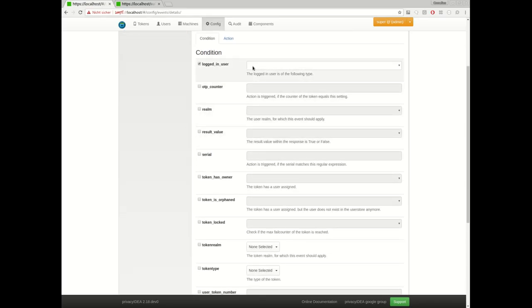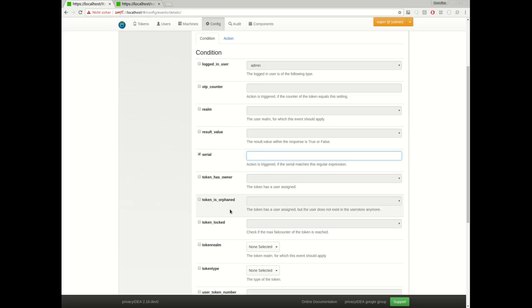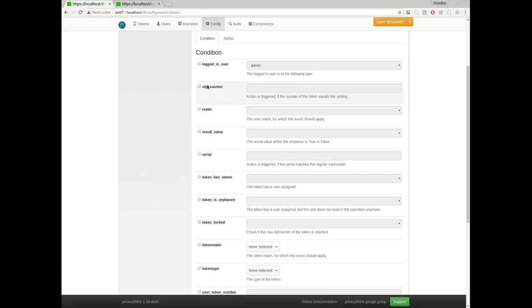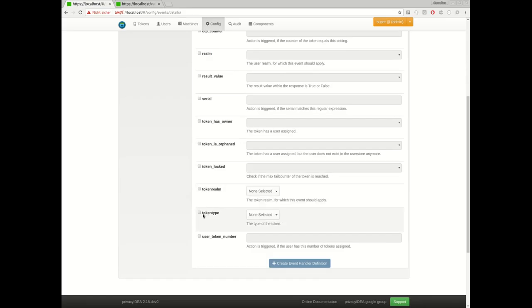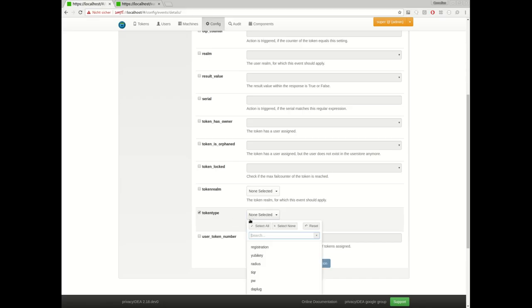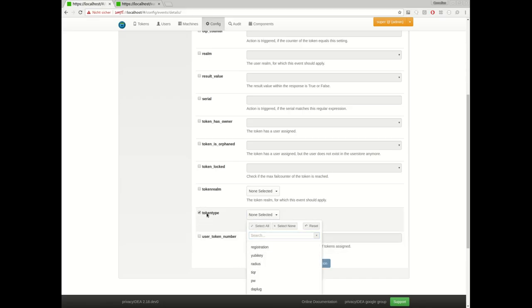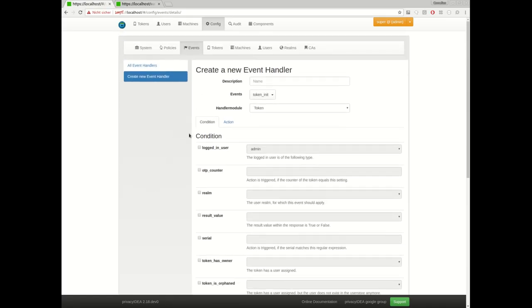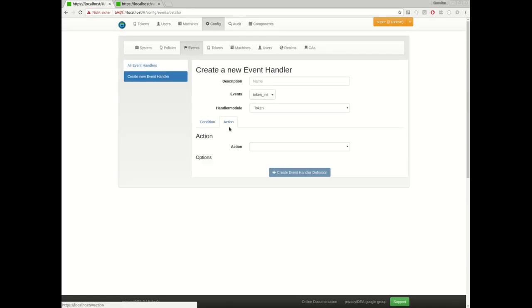or if the serial number in this request matches a certain string, or if the HOTP counter of the token has a certain value, or if the authentication request or the initialization request of a token is of a special token type. And if all these conditions are met, then an action will occur.